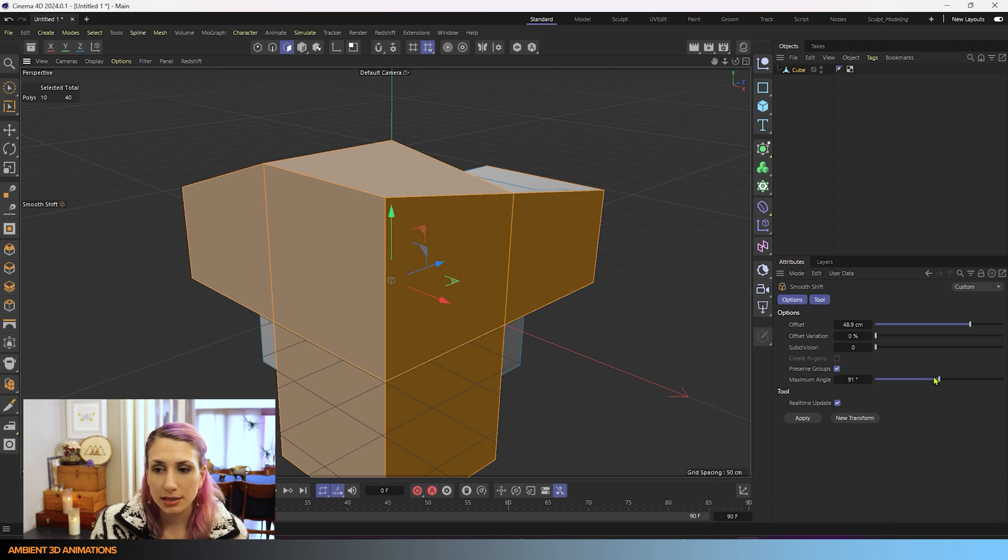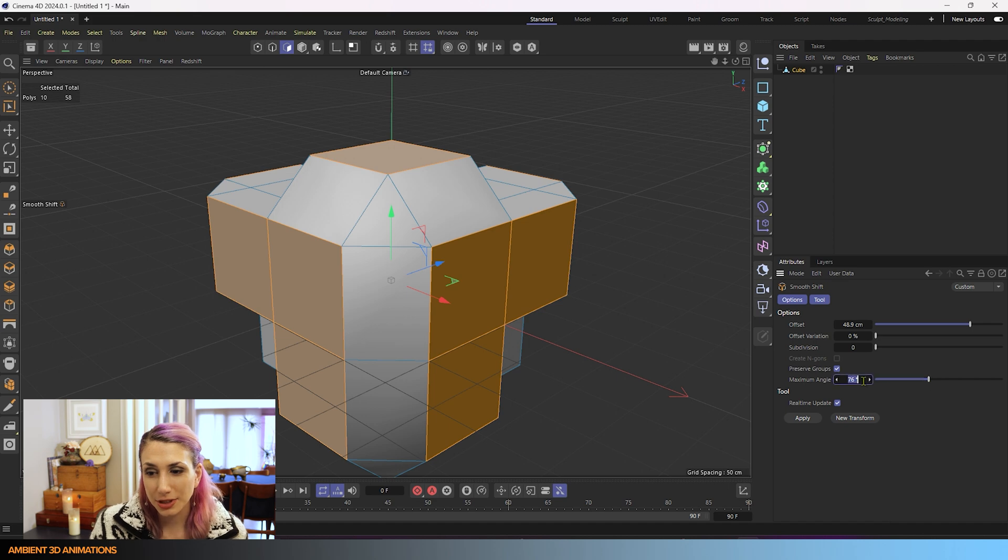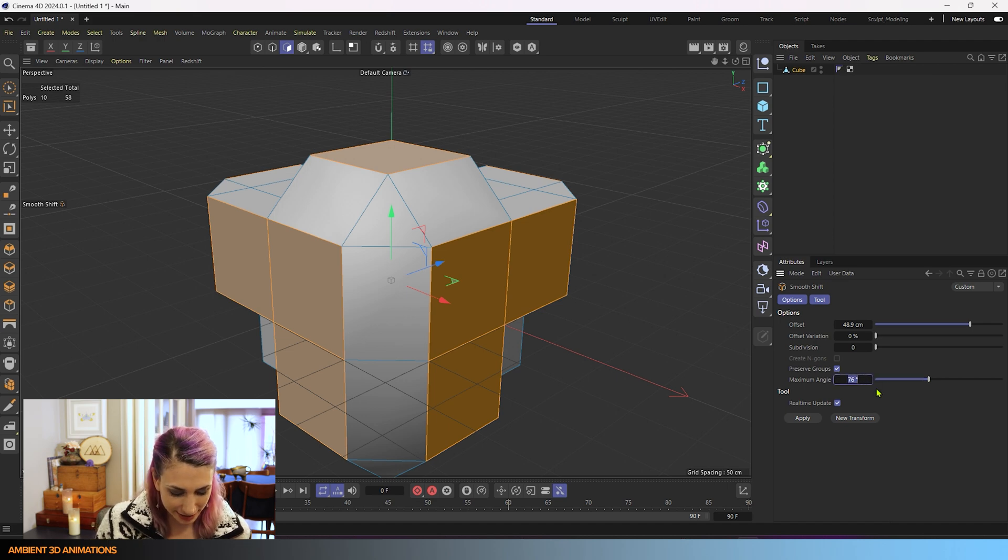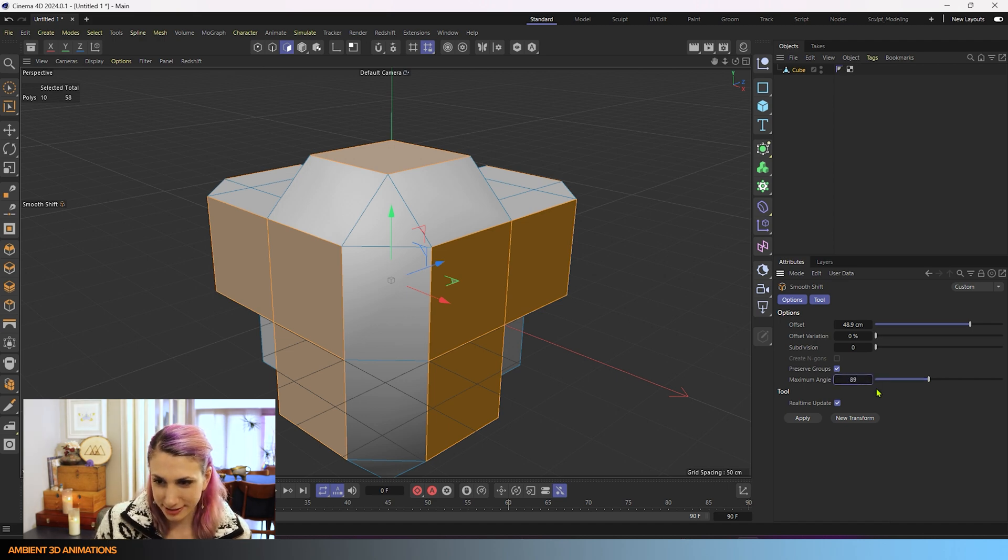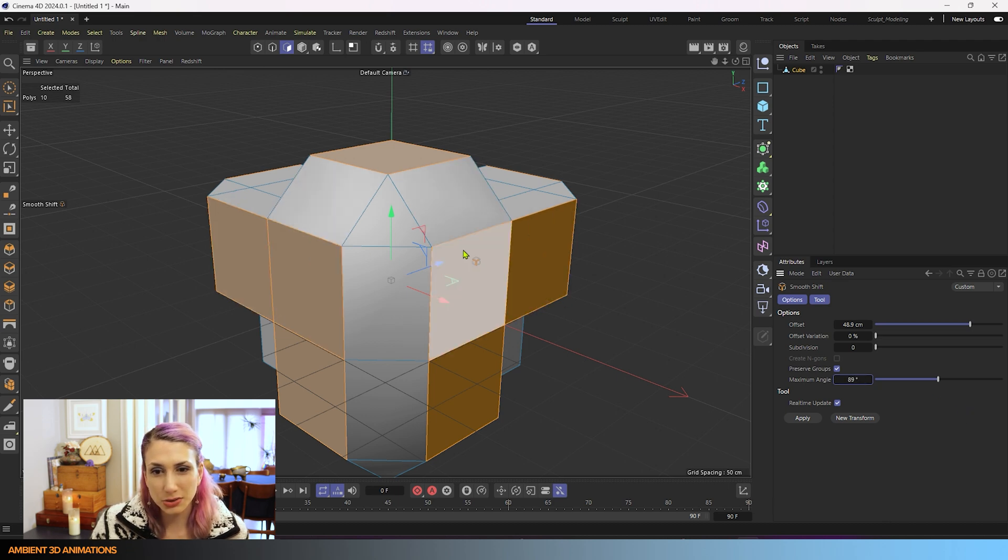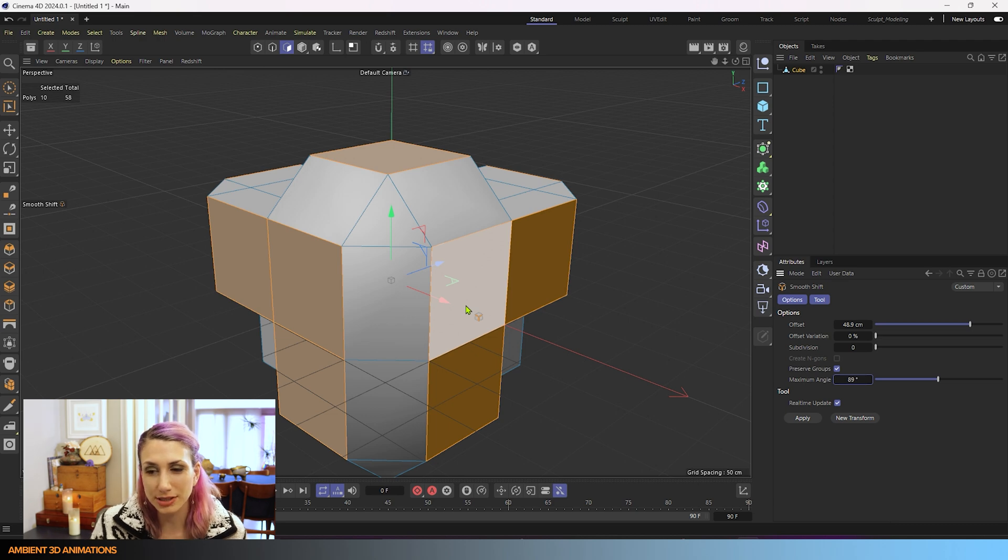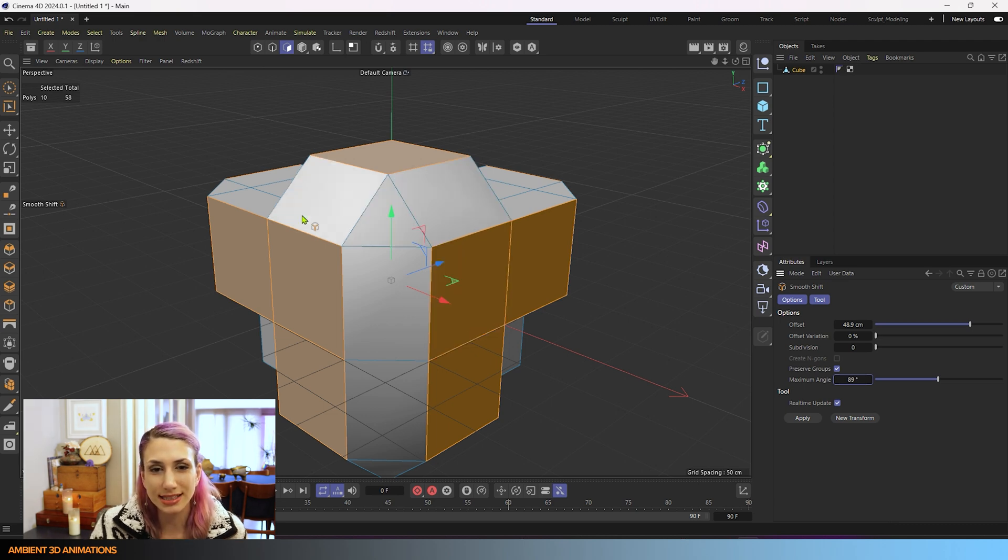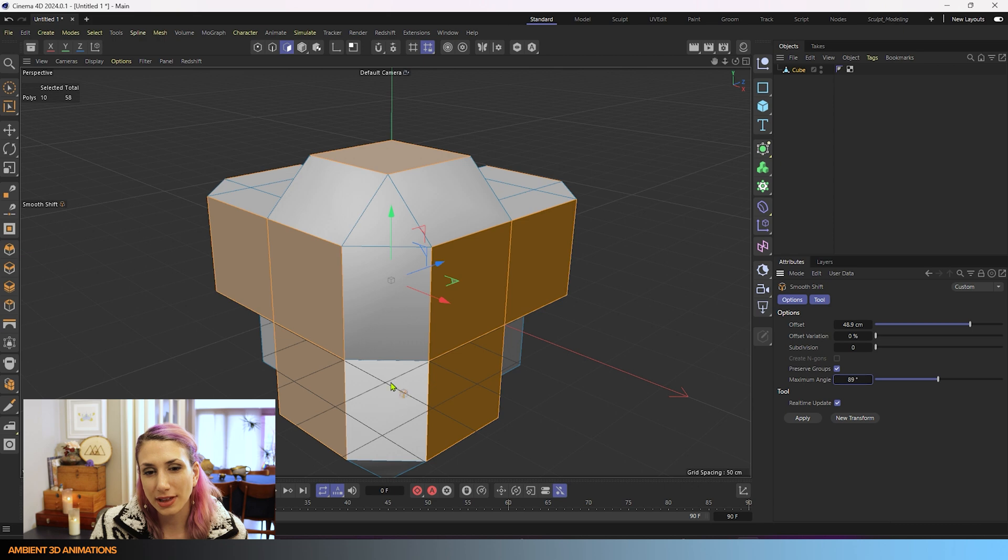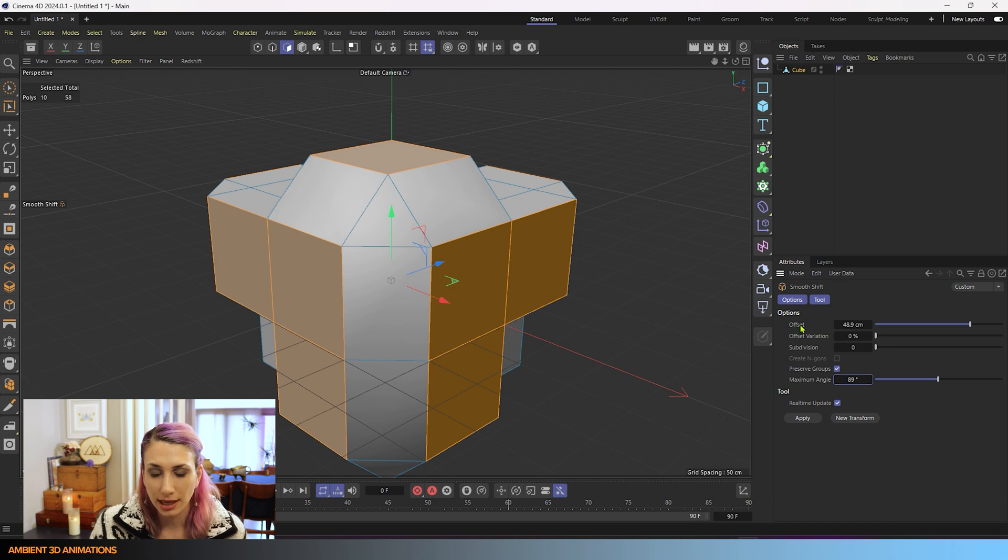Now if we decrease our maximum angle below 90 degrees, we could even make this 89 degrees. Since all of those angles were 90 degrees, if we make this 89 degrees, just one degree less than 90 degrees, you'll see that we have that bevel that I was talking about before. So that's what your maximum angle does and you know what your offset does.